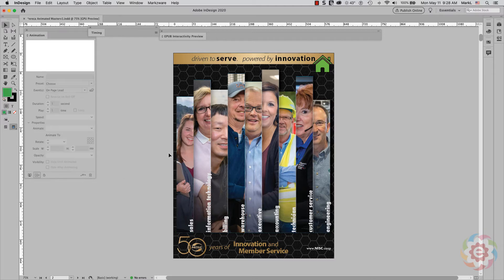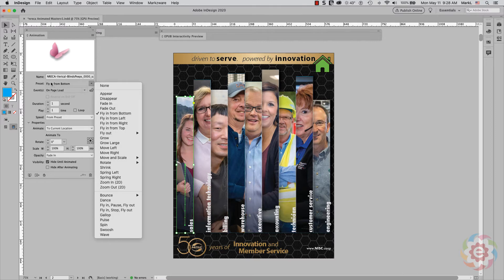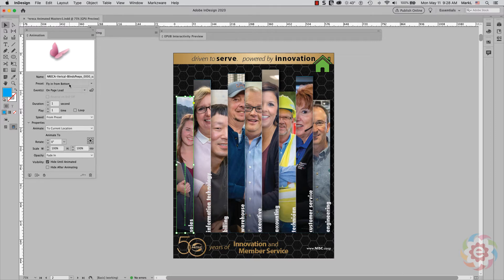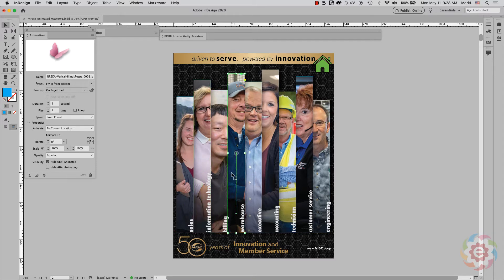Let's take a look at one of these. I'll click on this little lady right here. I can see this motion path here. I used a preset — fly in from the bottom on page load. It takes one second, it animated to the current location, and it also faded in. A key thing here is it was hidden until it was animated.